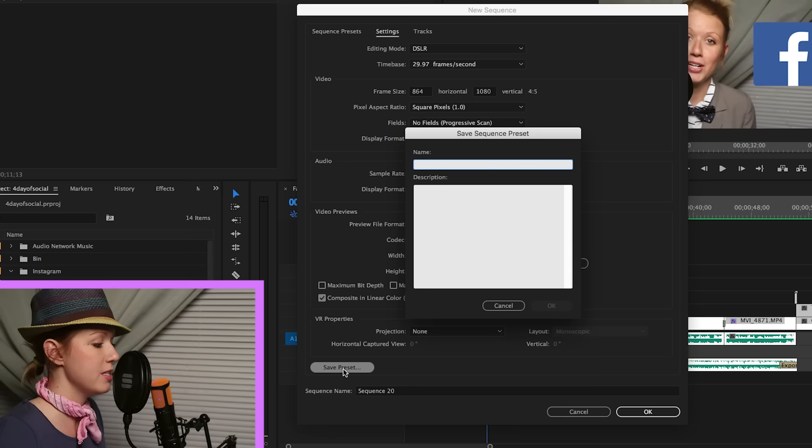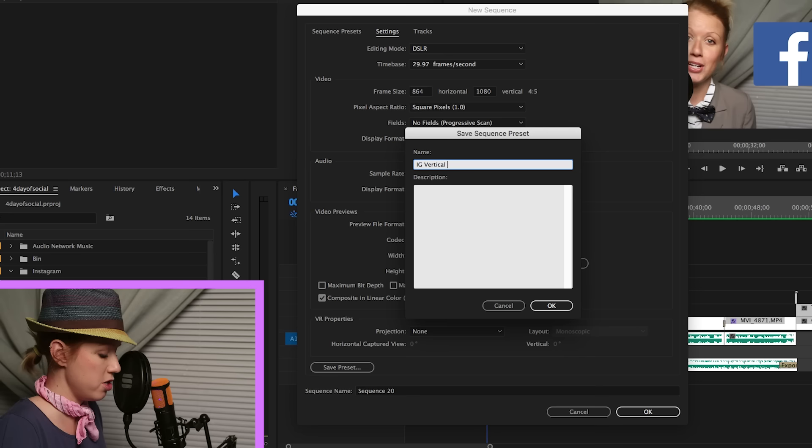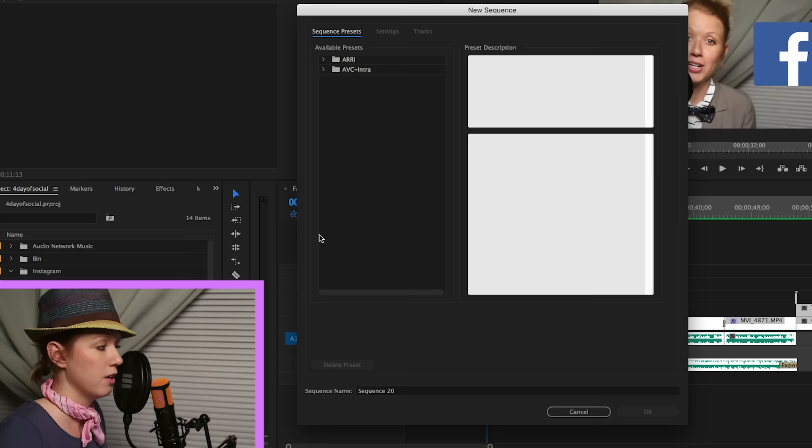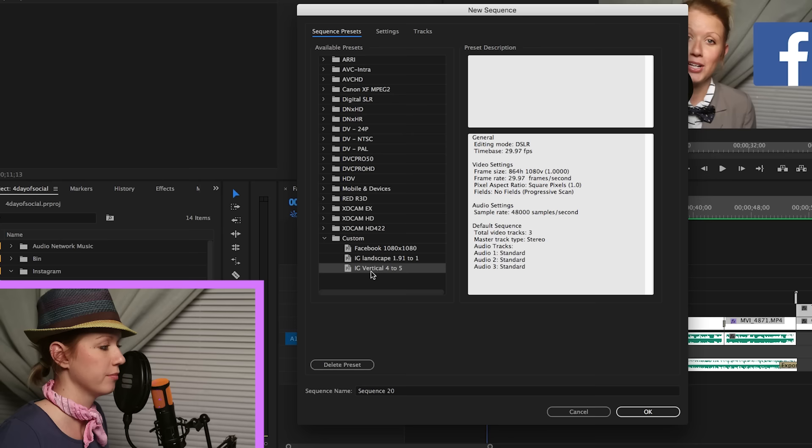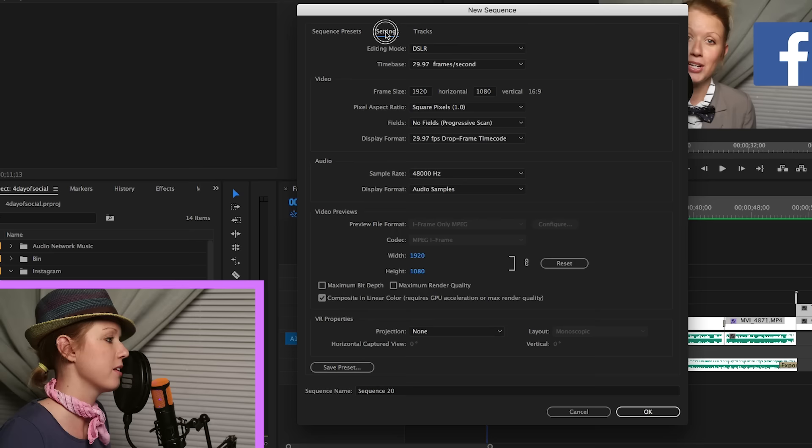And so we're going to save this preset as IG. We're going to call this vertical because this is a vertical ratio, 4 to 5. So I'm going to save. And now the last one that I'm going to do is the square format, which is 1 to 1.